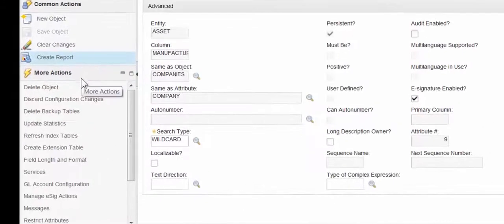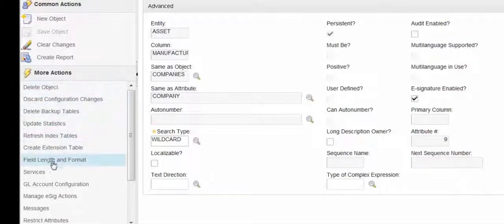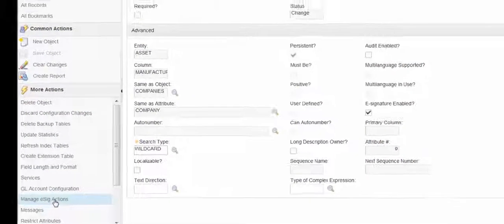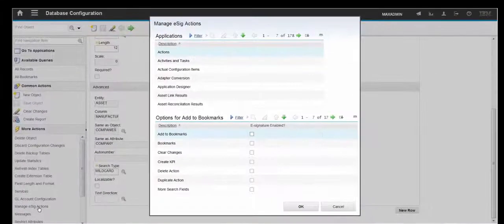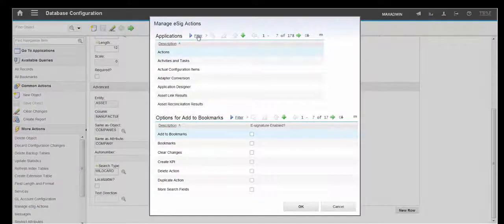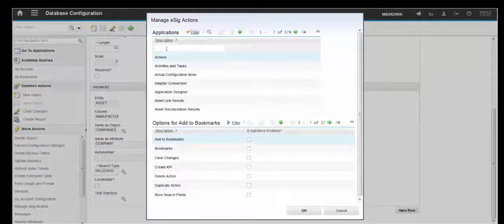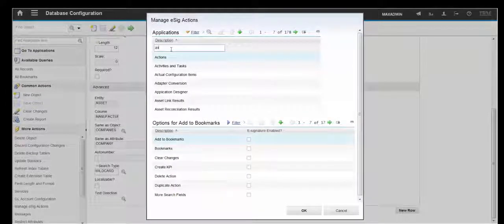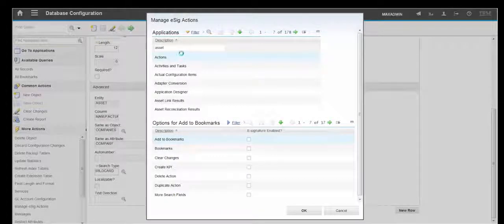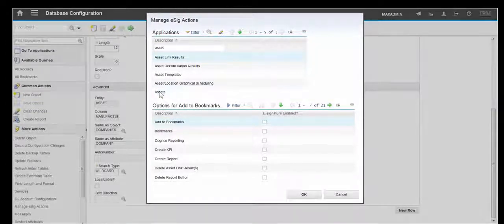Now we need to, in the More Actions section, go to Manage e-sig actions. And in here we're going to filter again for Asset and select Assets.